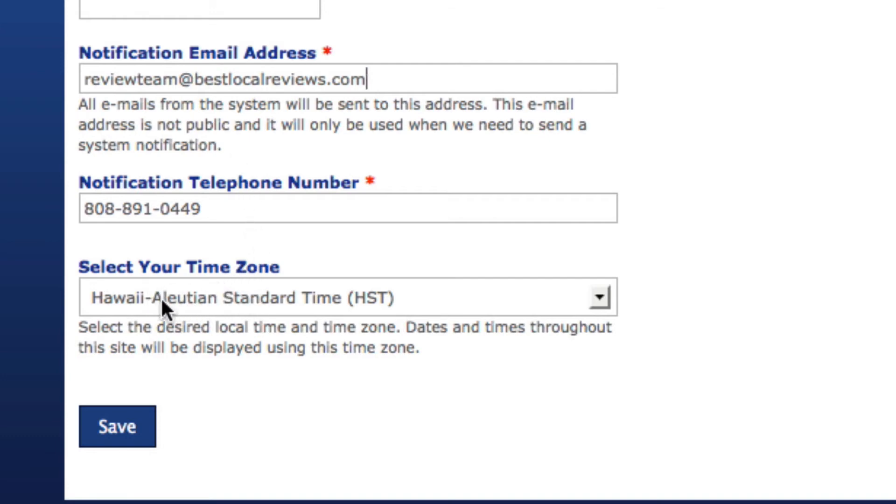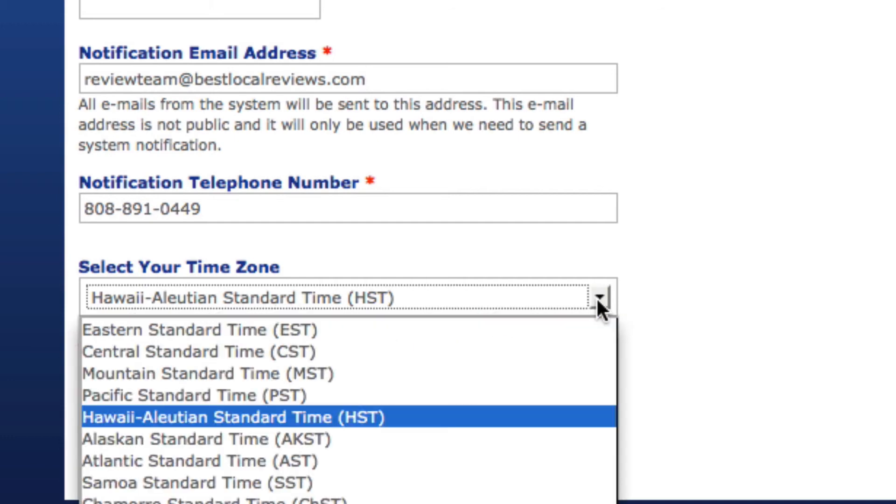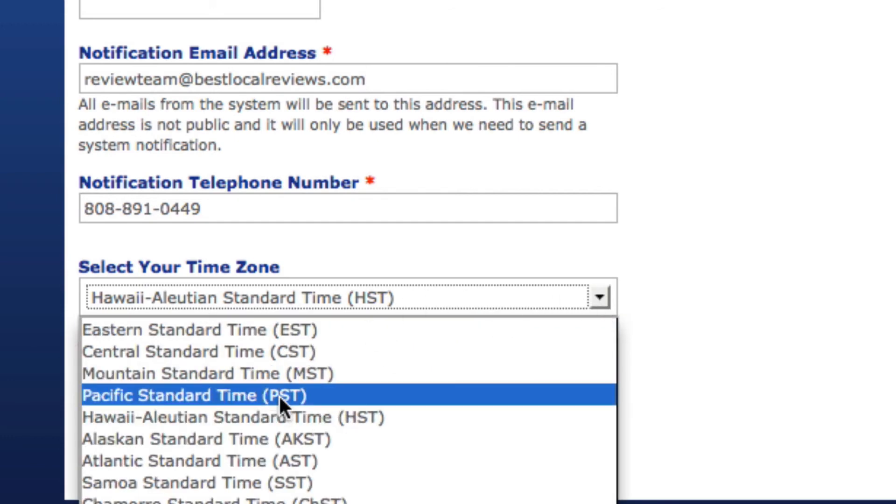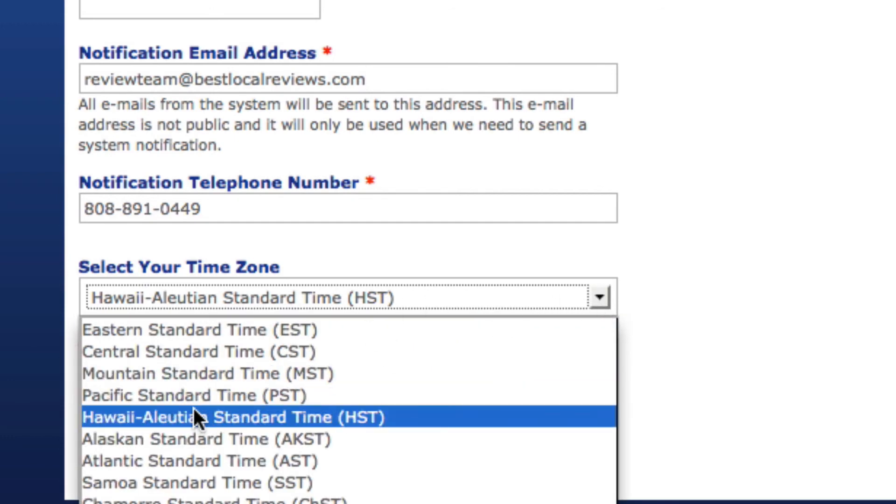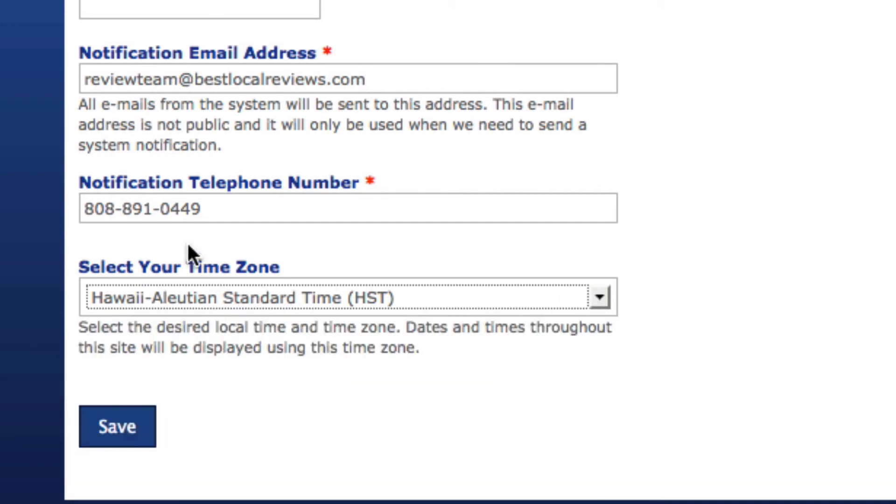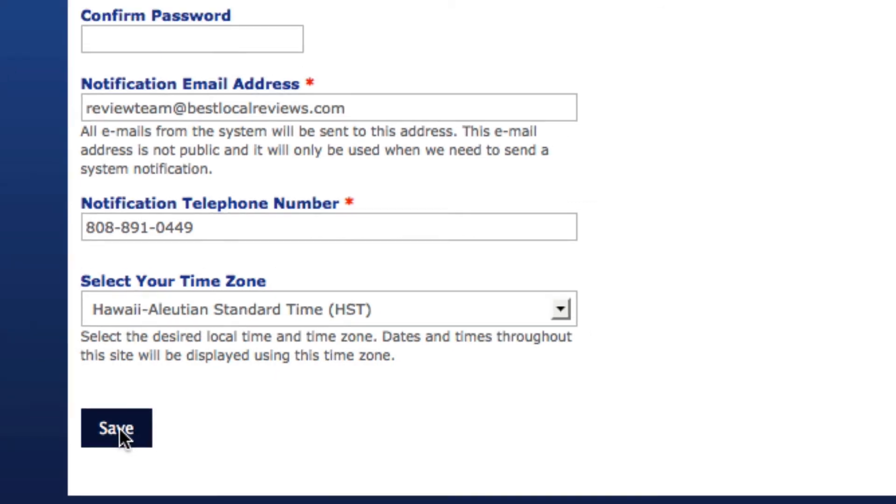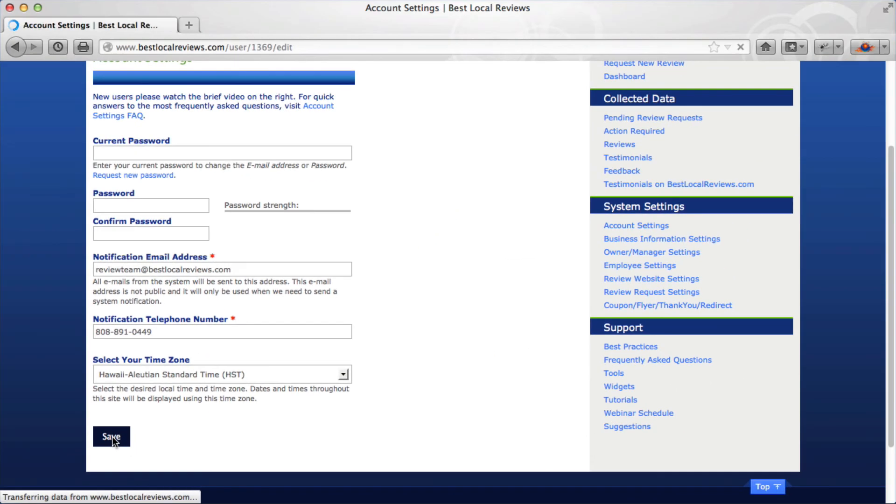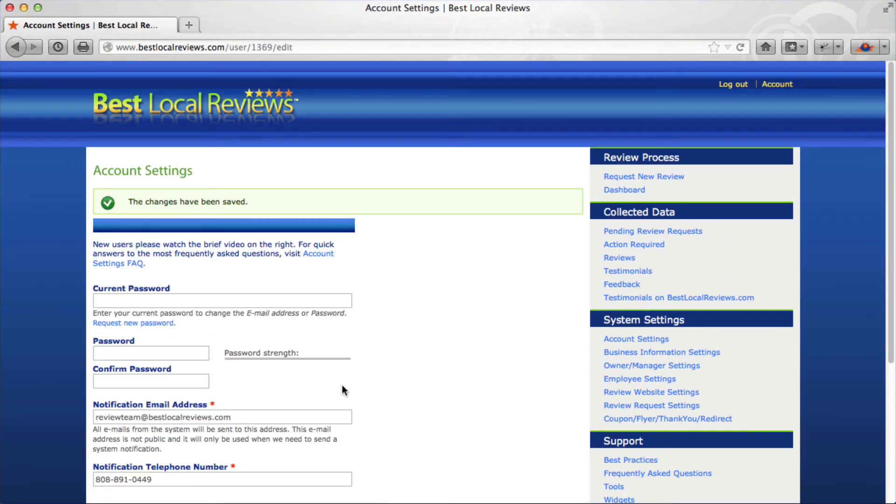And finally is your time zone. It's defaulted to the Hawaiian Aleutian standard time. All you have to do is click on this, pick your time zone, and once you've made those changes, click on save. In the next video, we're going to go through the business information settings.